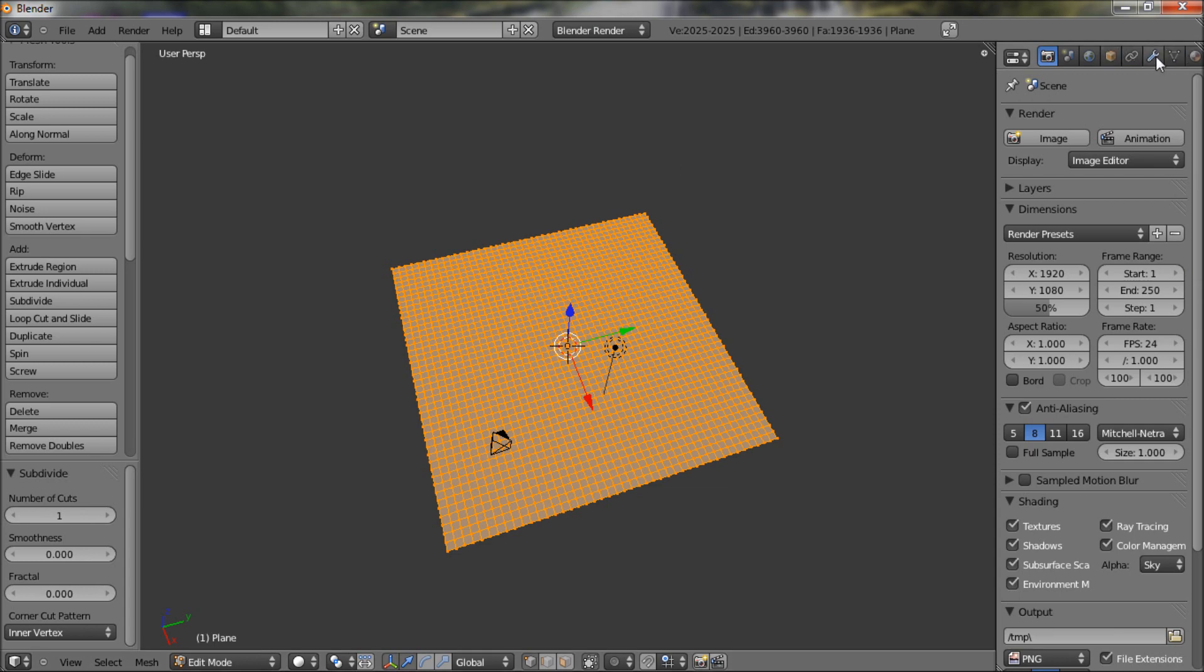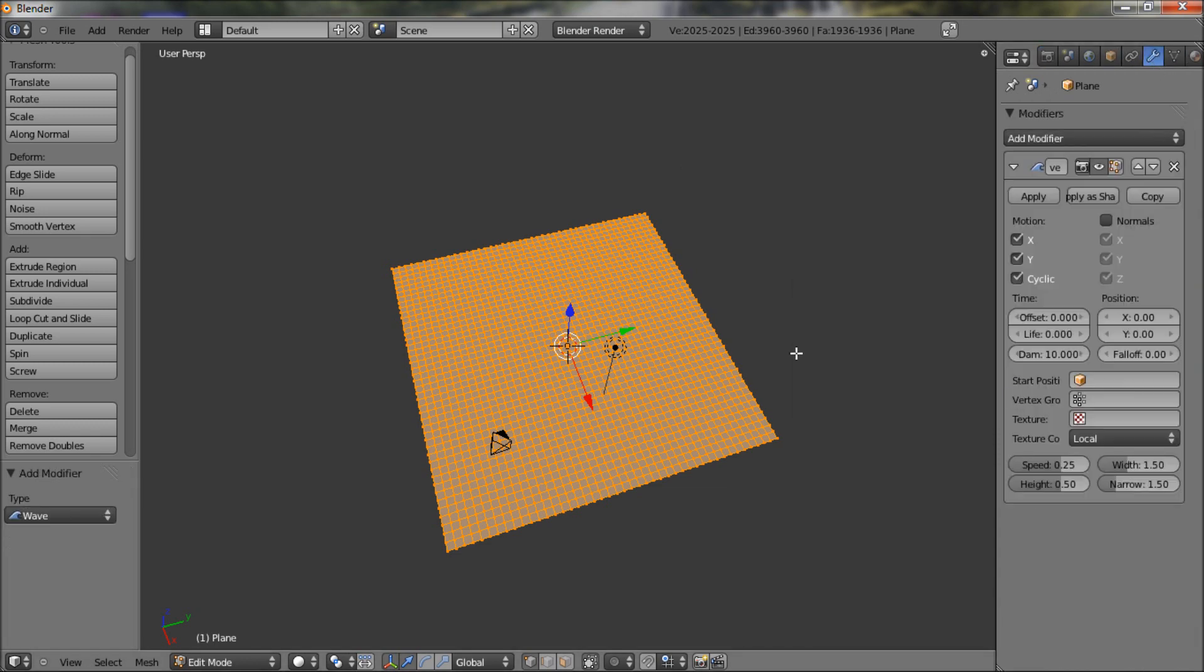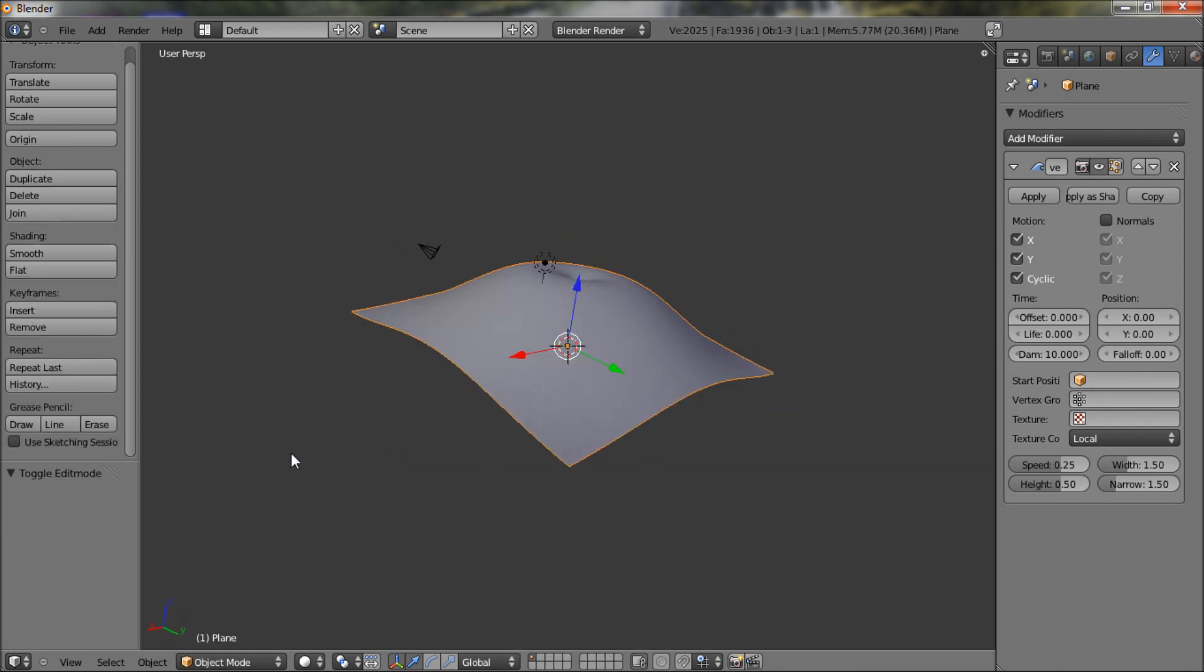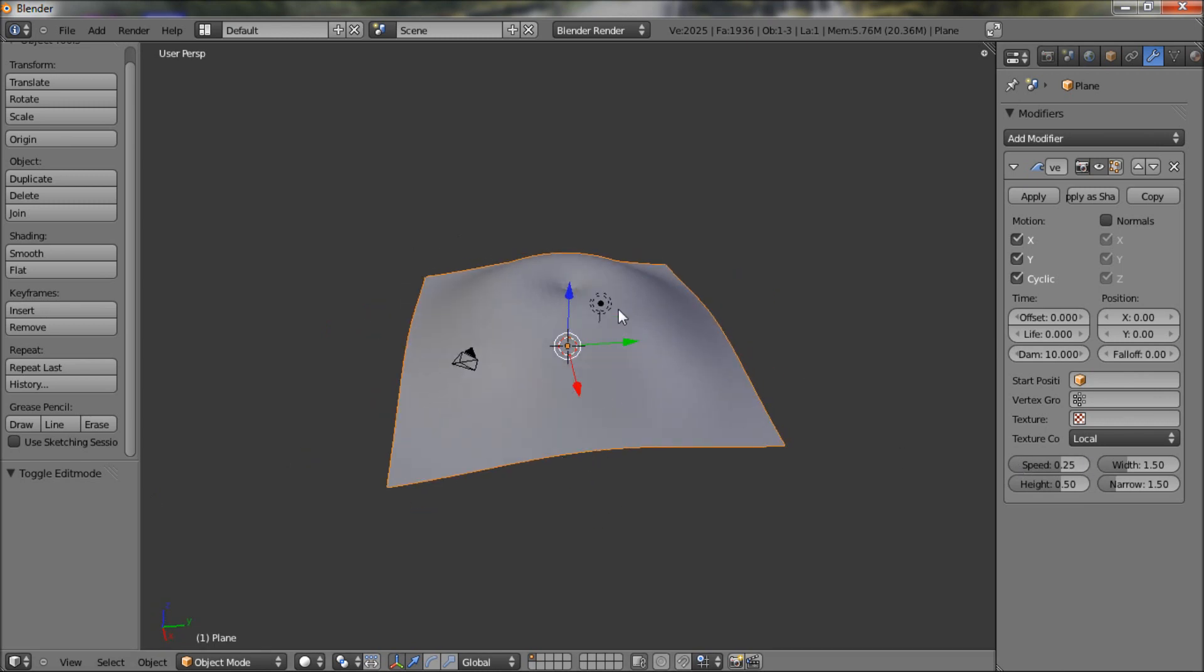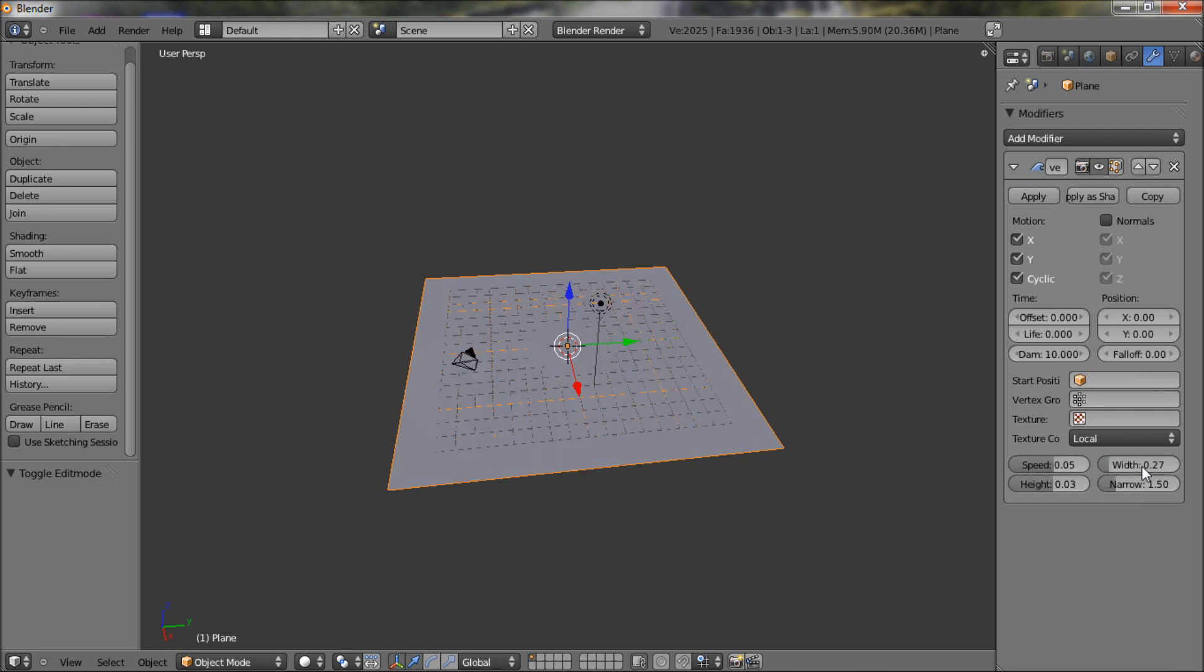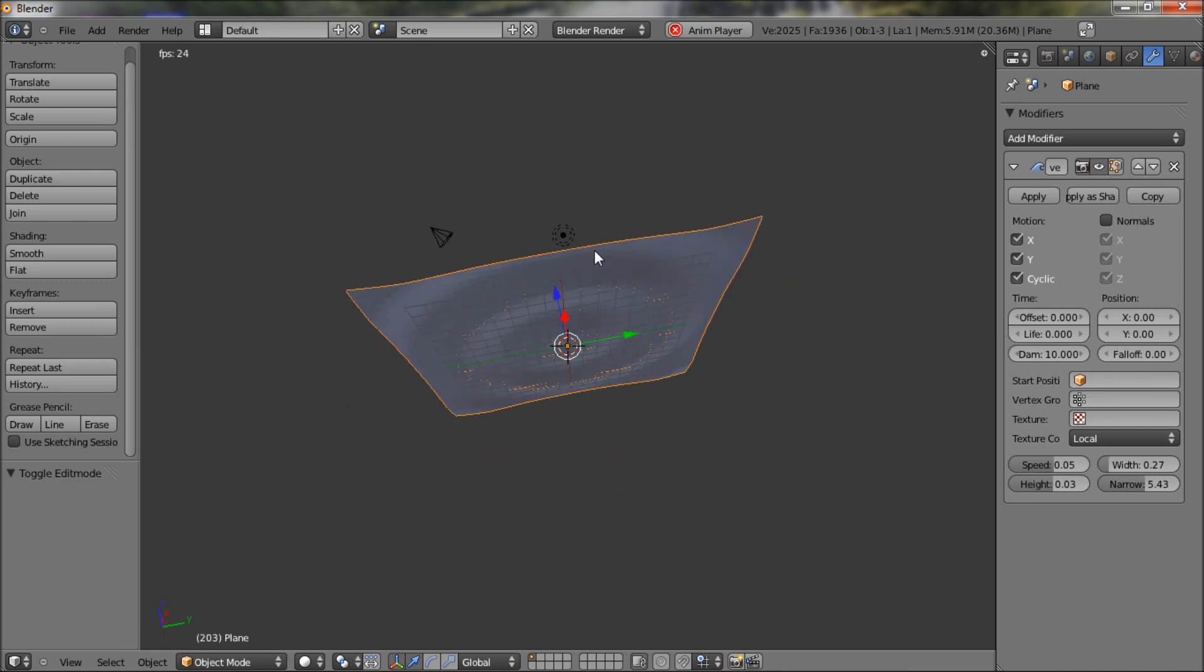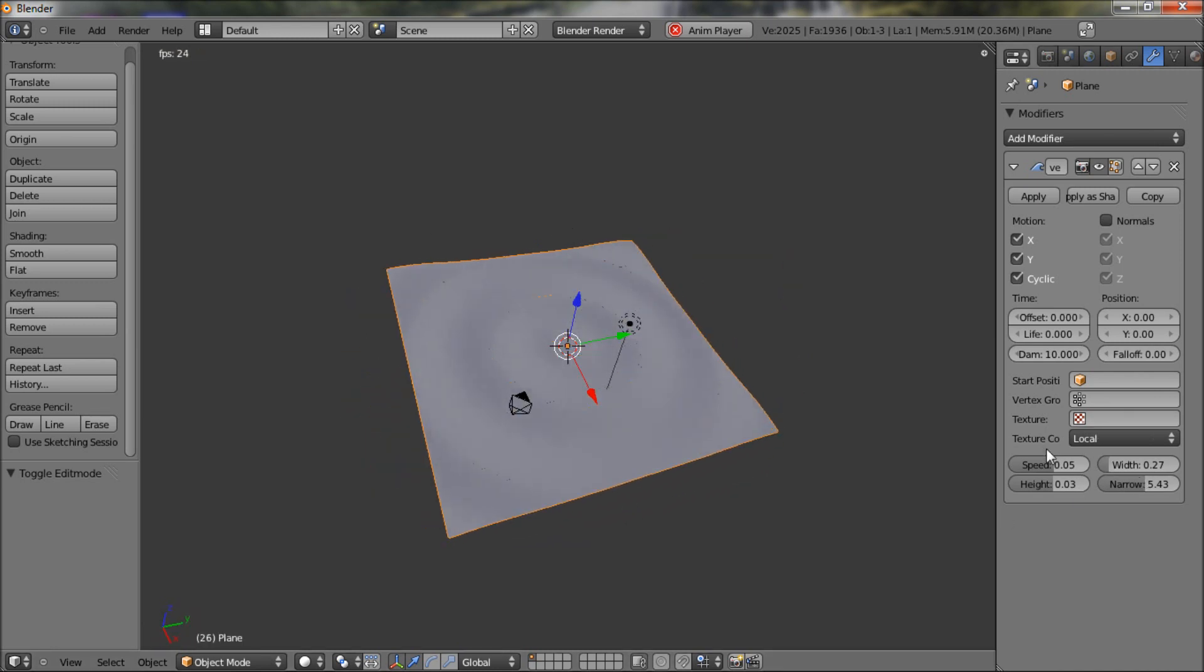Alright, so now let's go to modifiers and add modifier, wave. Now tab out of that and as you can see, it looks nothing like the tutorial and I don't know why. So I had to actually play around with it and find a good starting point. First we want to decrease the speed to like 0.5, the height to like 0.03, the width to like 0.27, and the narrow to 5, 0.43, and let's just play that. This actually was a good starting point as you can see.